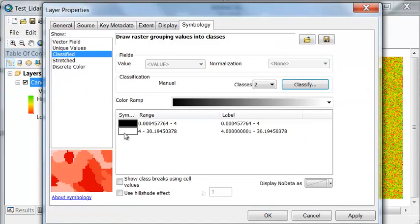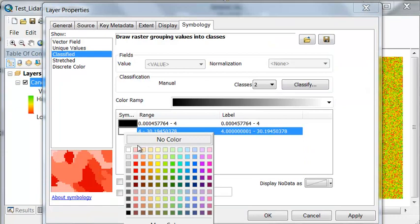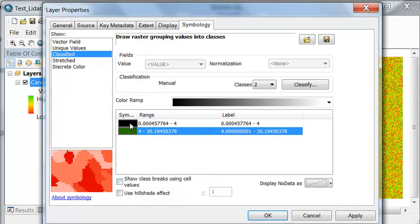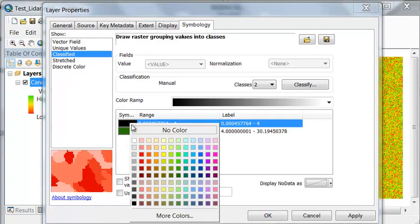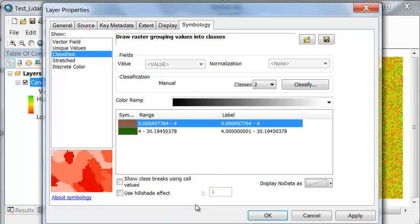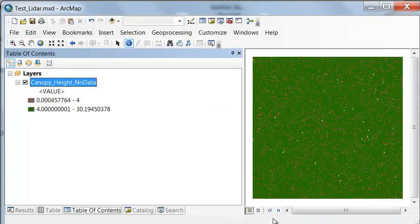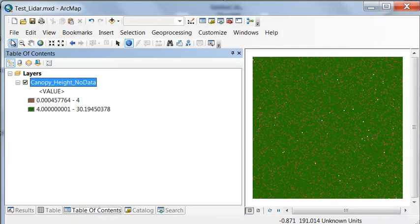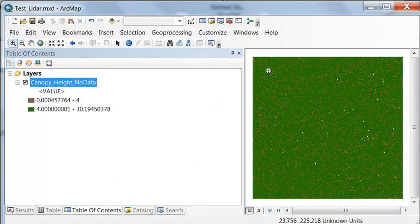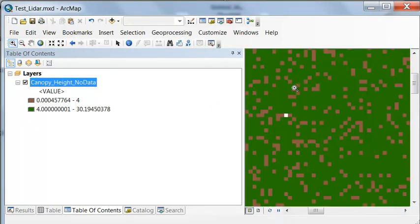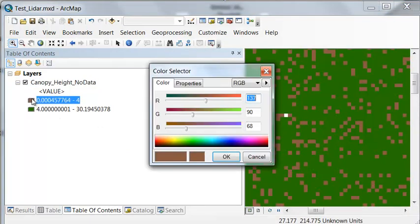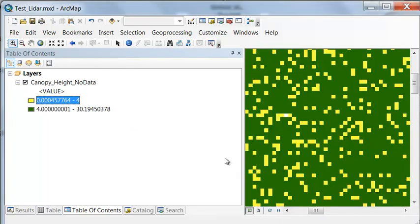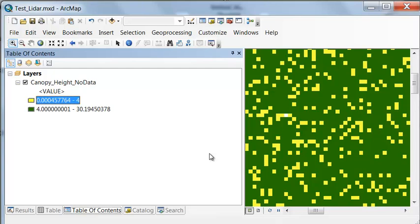So then anything above 4 meters will color green and anything below 4 meters will color some other color. You can see we do have quite a few pixels that are above 4 meters. So what we want to do is estimate what's the percentage of pixels that are above 4 meters and that would be our canopy closure percentage.